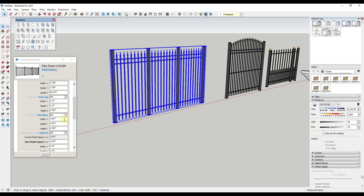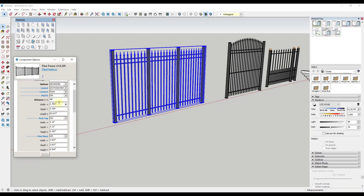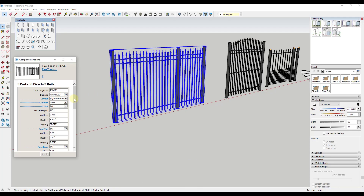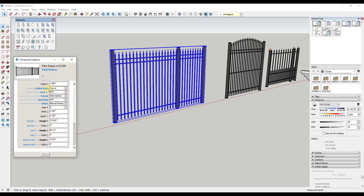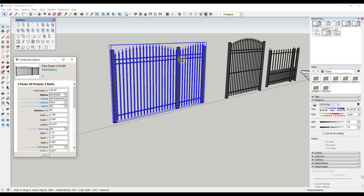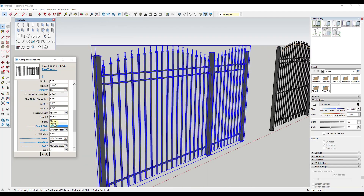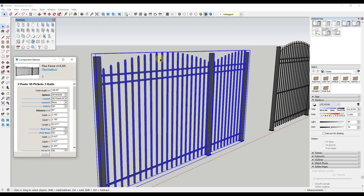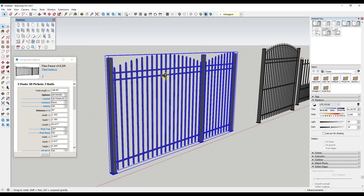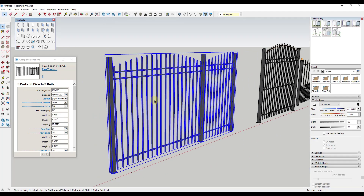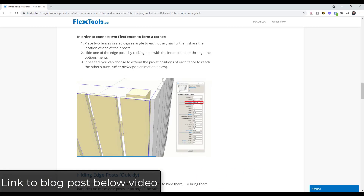If you turn on the advanced options, there are additional settings. For example, you can set the fence to 'Arch' so it curves up with your posts if you want that curving arc. You can also adjust the picket tops — there are different top styles available for the top of your fence. There's a ton of stuff you can adjust with these fencing options.